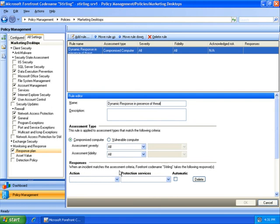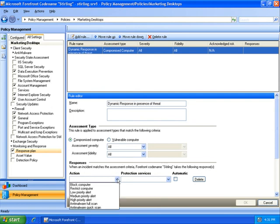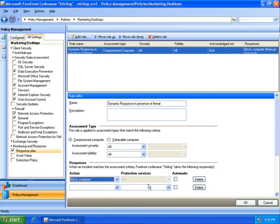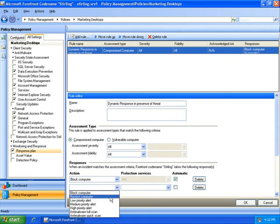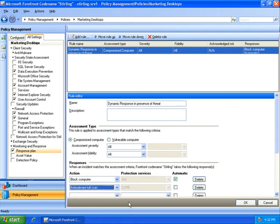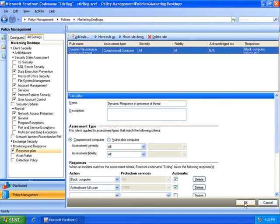I will also launch a full comprehensive scan on the machine. All of this happens automatically with no administrative intervention.